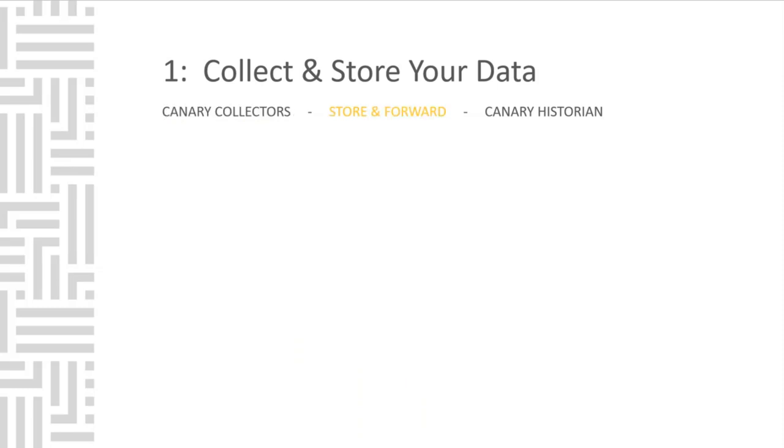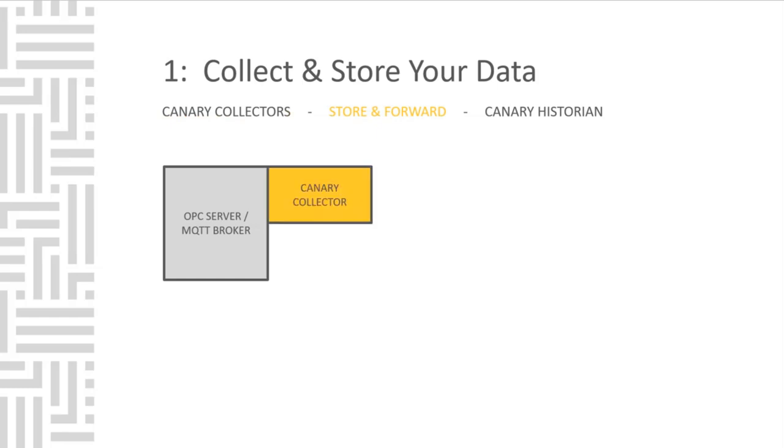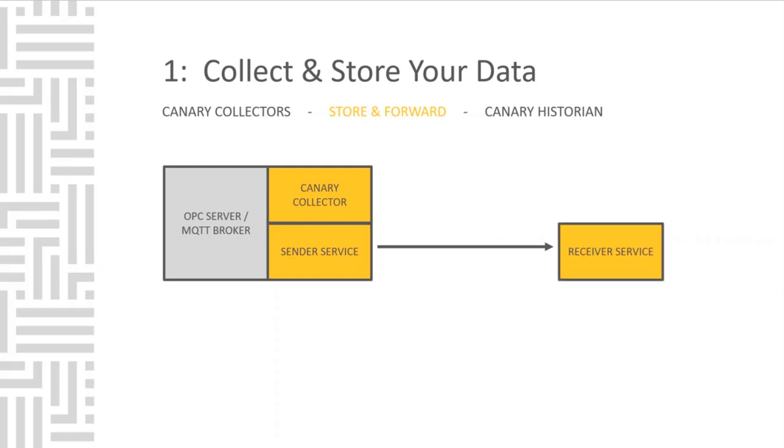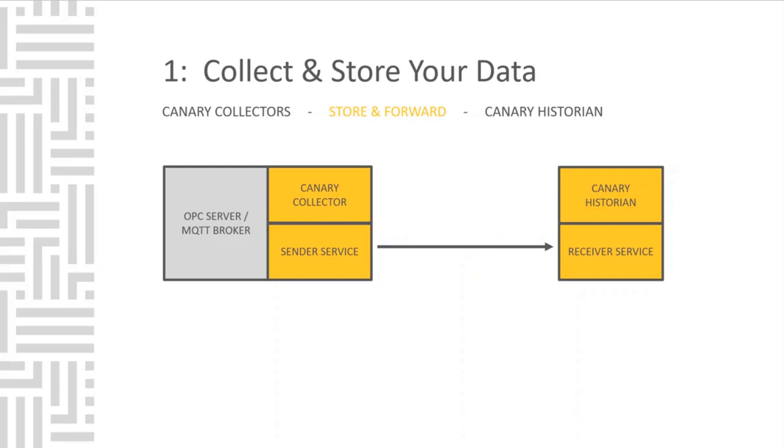Let's talk about our store-and-forward technology. The Canary Collector will be installed local to your OPC server or MQTT broker machine. The Sender Service will point across the network to the Canary Historian, where it is matched to a Receiver Service. The data is configured with the Canary Collector. The Sender Service pulls the data and pushes it to the Receiver Service. The Receiver Service checks it into the Historian and communicates to the Sender that the message was received.